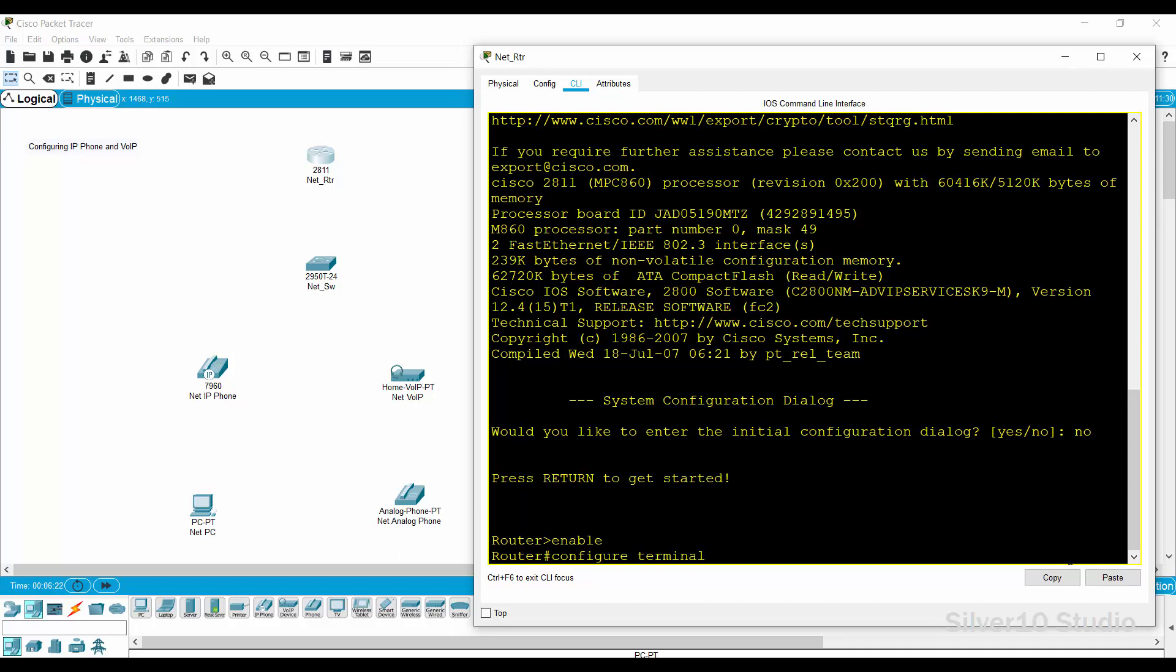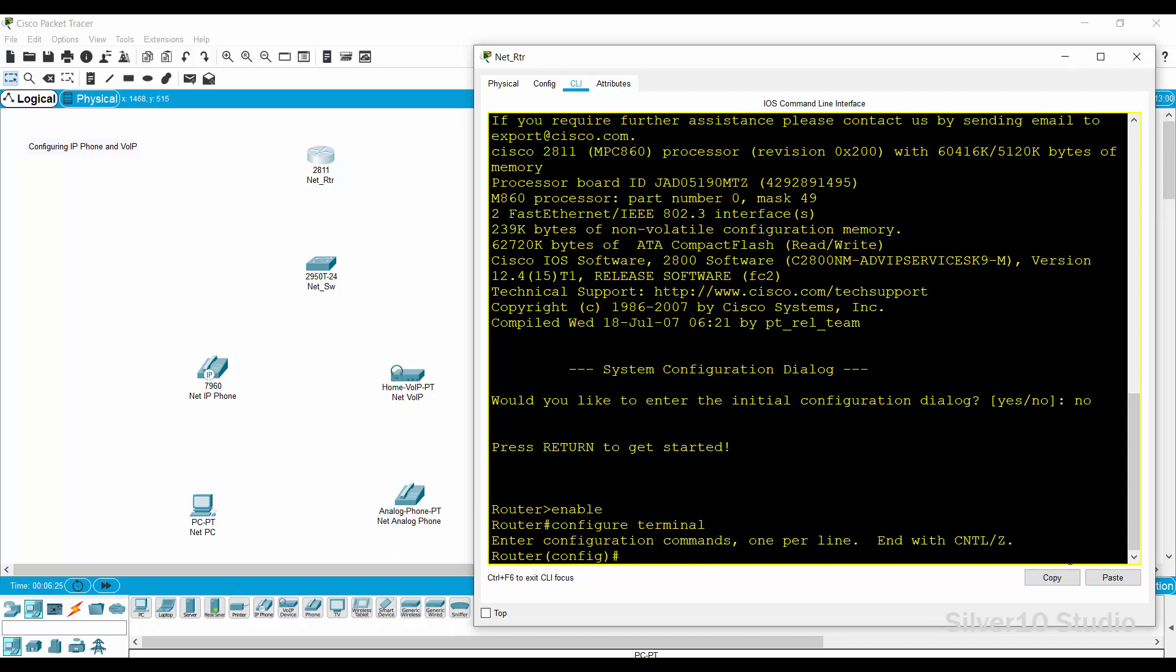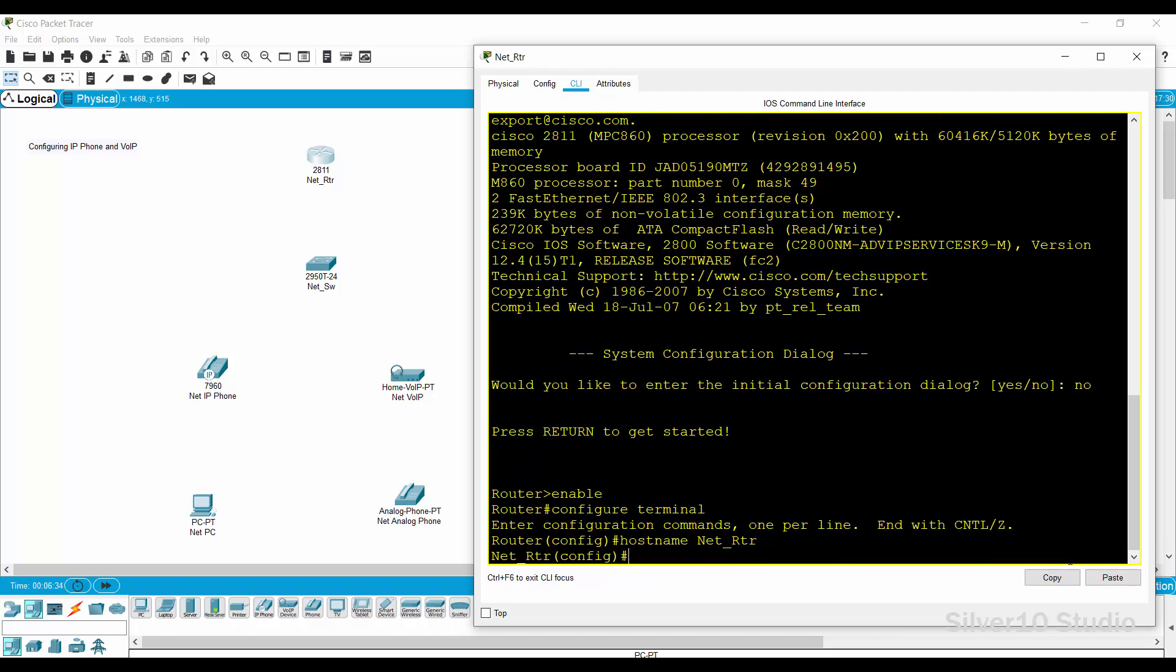Provide configure terminal command to move to global configuration. Enter the command hostname space net underscore RTR to change the name of this router. You can see that the router name changed from simply router to net underscore RTR.